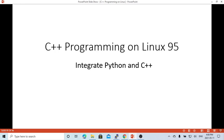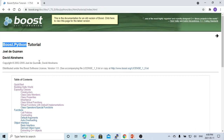Hello, this is Hui. Welcome to watch my video on C++ programming on Linux. In this short video, we are going to discuss integrating Python and C++. As we know, Python script and C++ are both the most used languages. The library we are going to use in this demo is the Boost Python library.